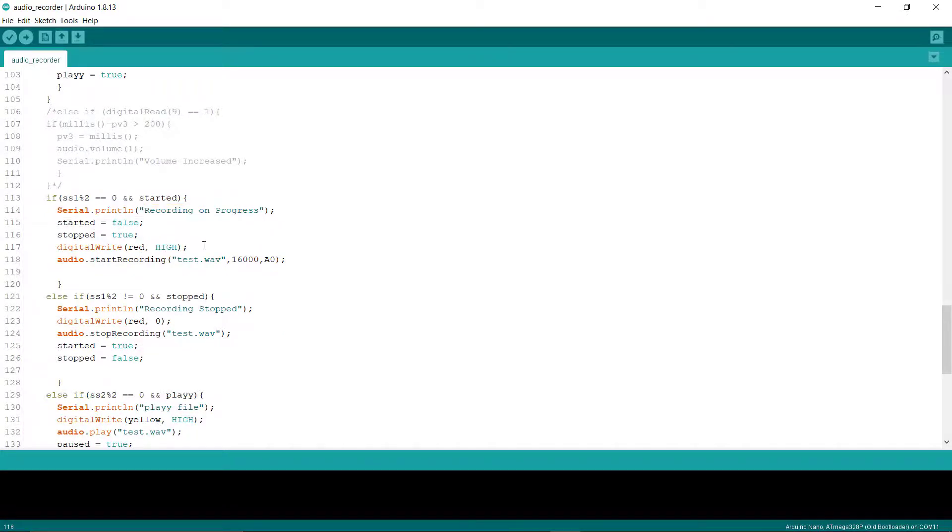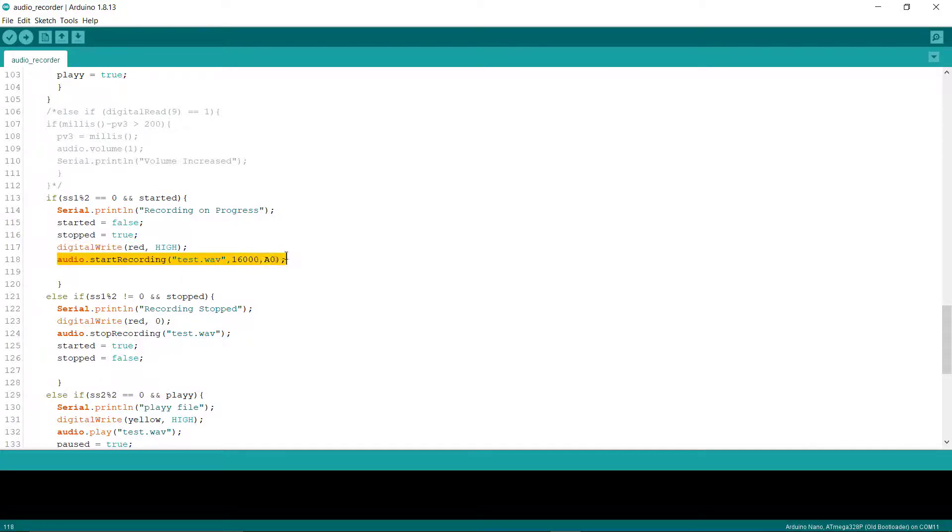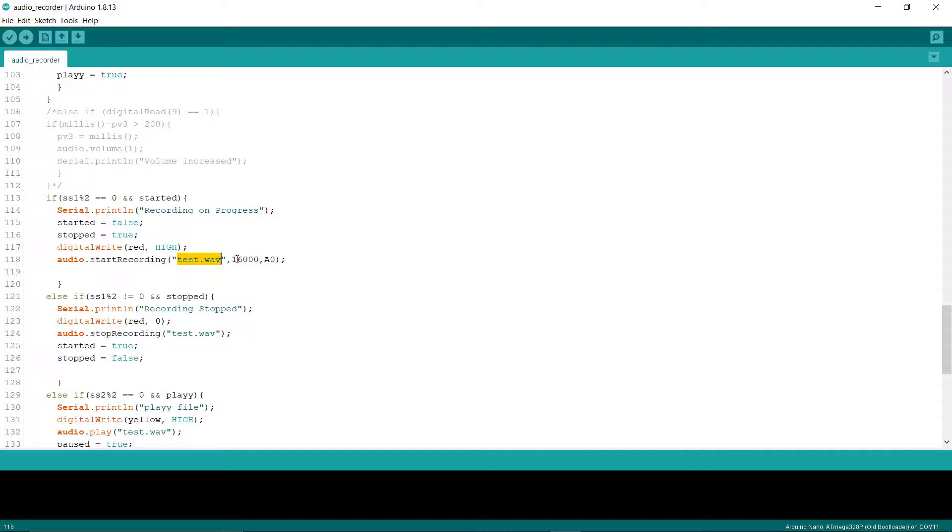It will show recording in progress, and the red LED will light up. This particular line of code is responsible for recording the audio. It will save the audio as test.wav in the memory card, and the sampling rate will be 16,000. This library suggests that you should use a sampling rate between 8,000 to 20,000.